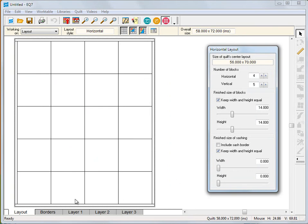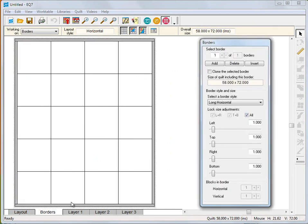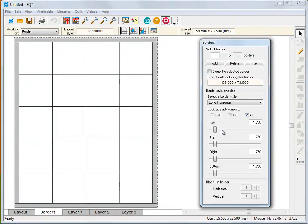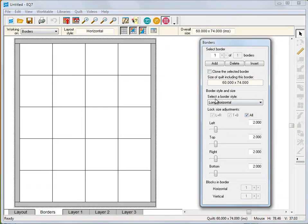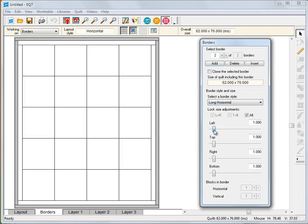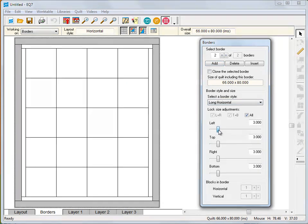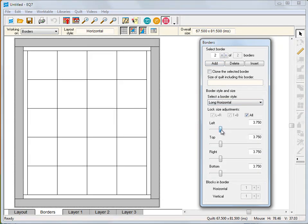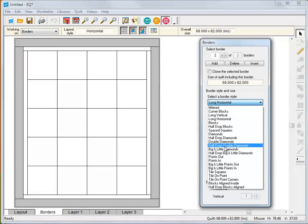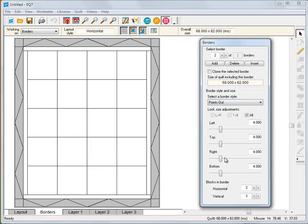If you decide later that you want 3 borders instead of 2, just change it. If you decide a New York beauty would look better than a basic Ohio star block, then change it. Nothing is ever set in stone. You can always go back and make adjustments to your project.